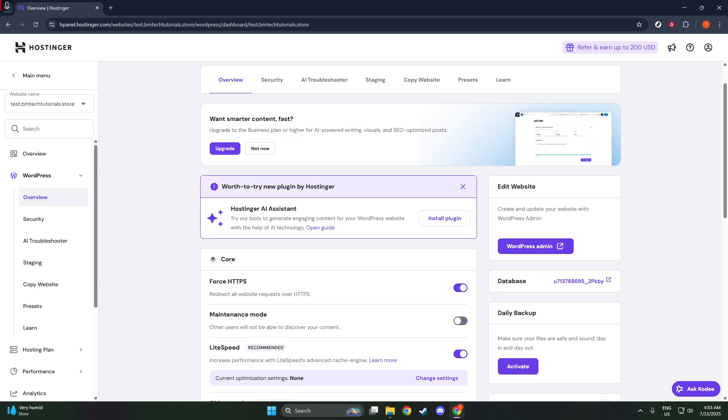And that's it. By following these simple steps, you've successfully turned off the Hostinger Coming Soon page and made your WordPress site available to the public. If you encounter any issues or have any questions, let me know in the comments below.